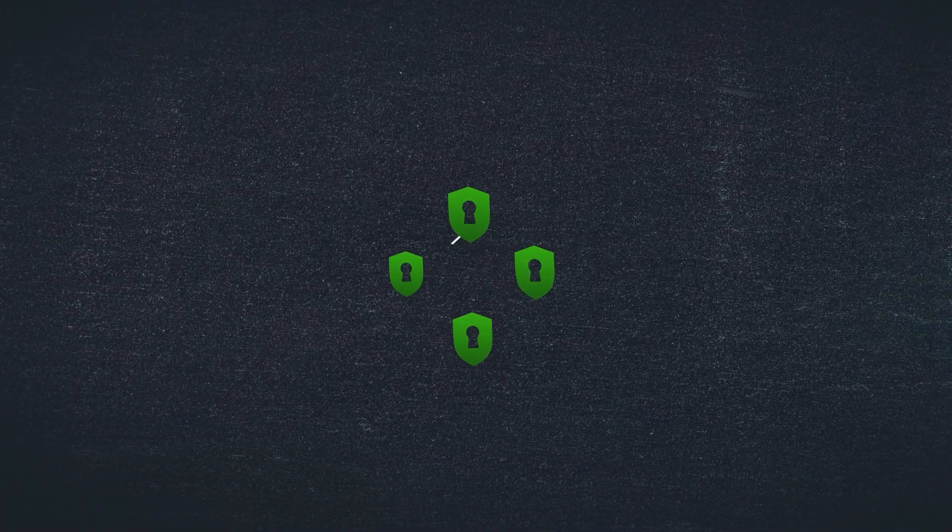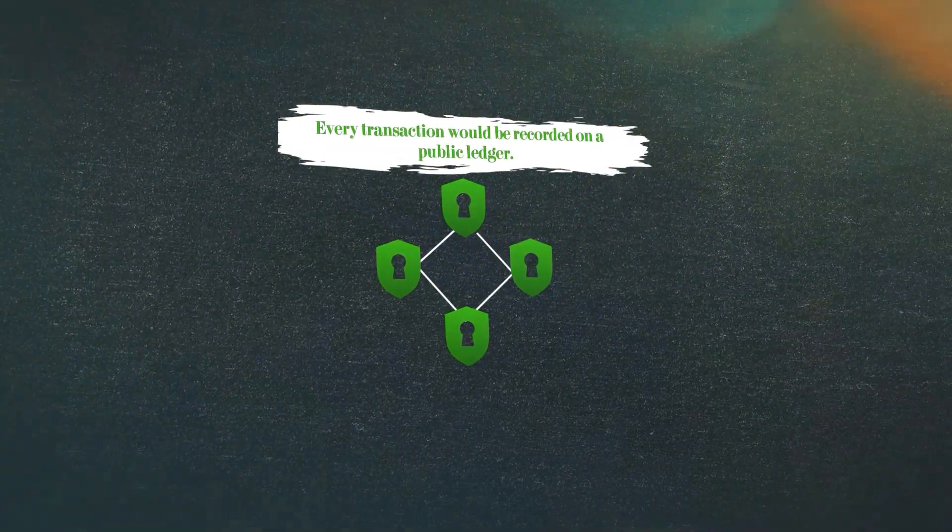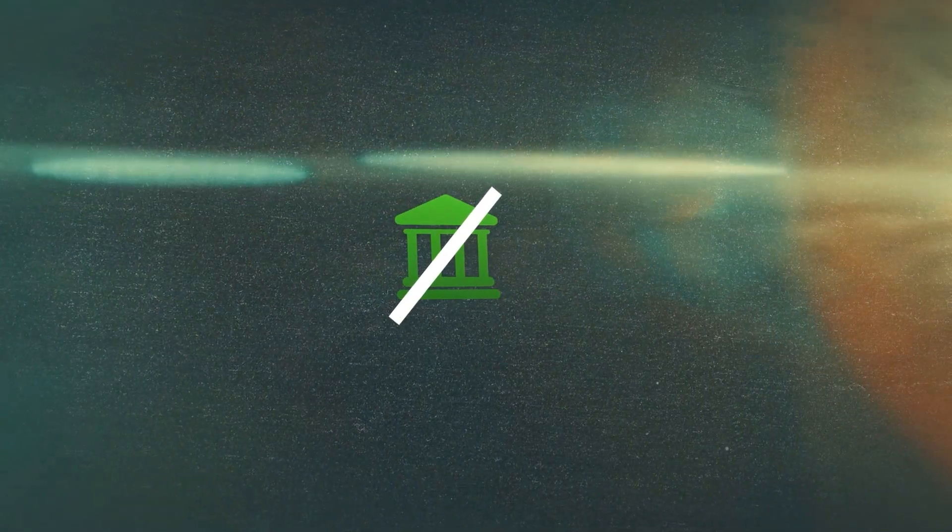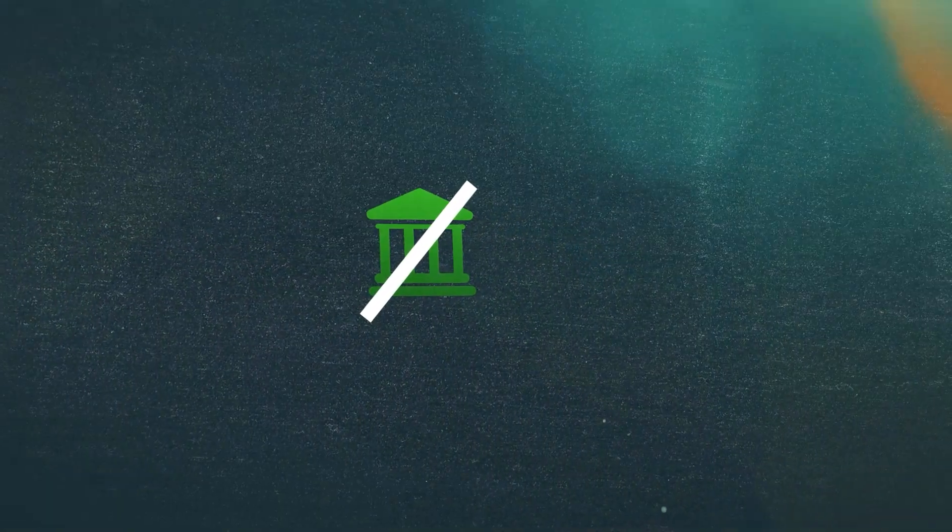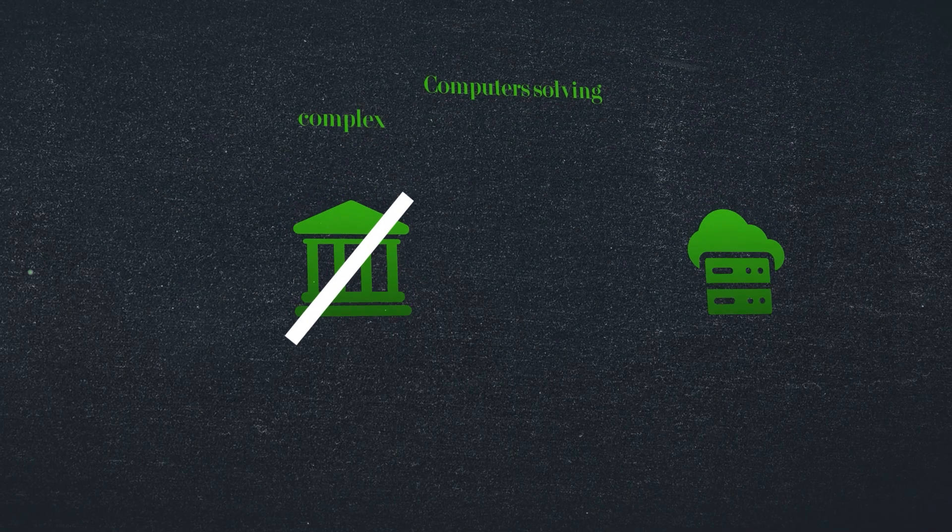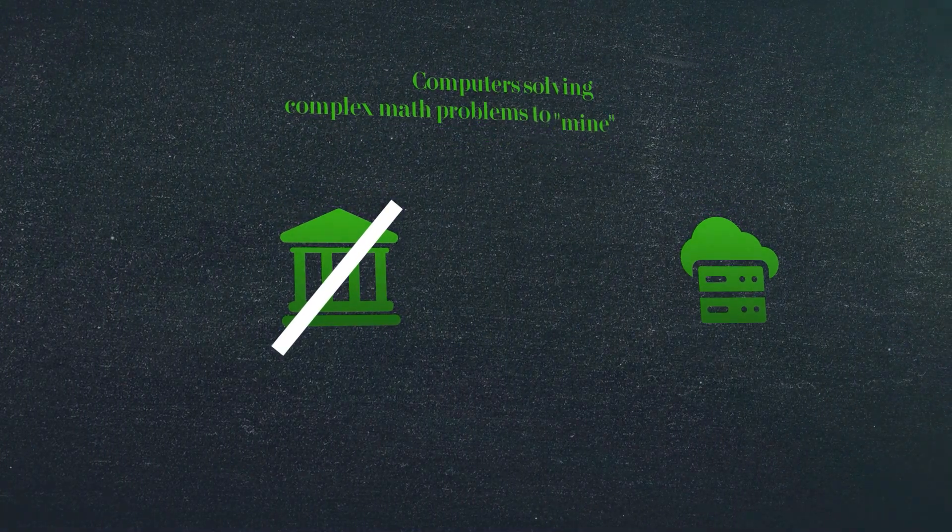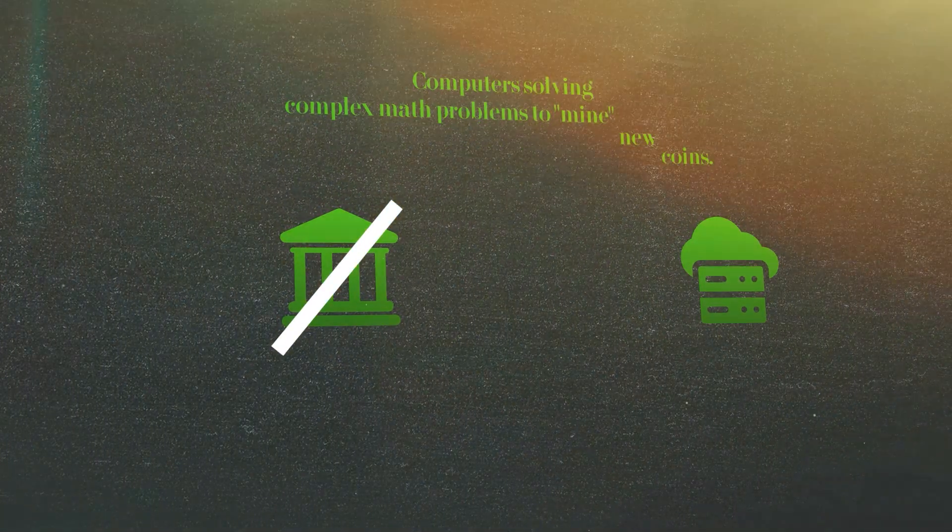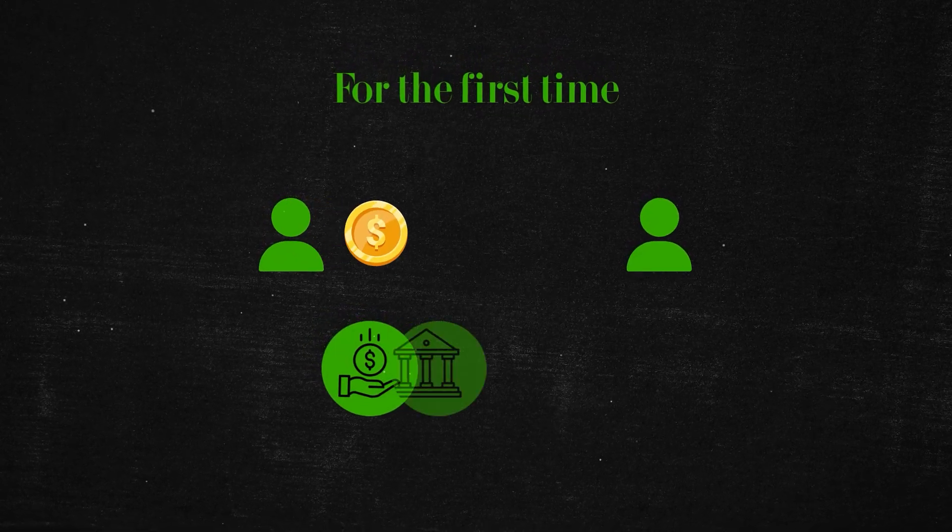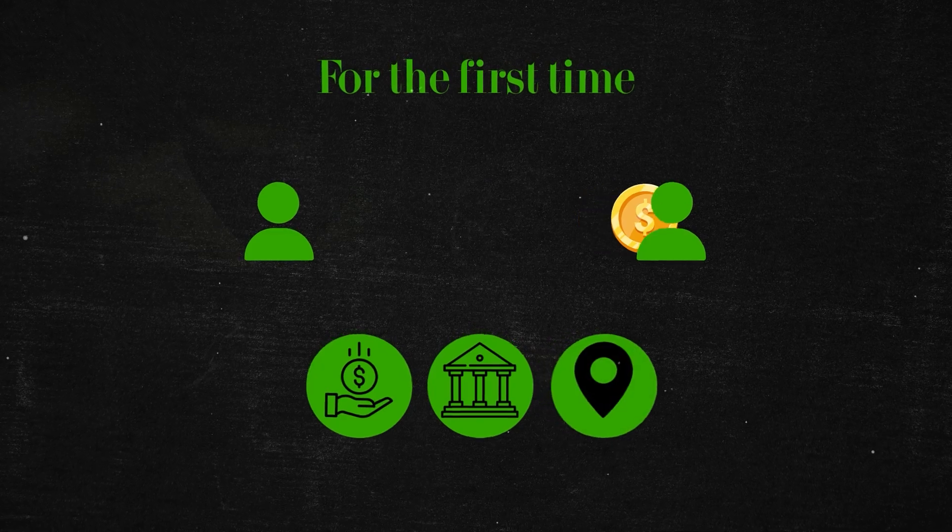Blockchain was a decentralized system where every transaction would be recorded on a public ledger. Instead of banks, Bitcoin would rely on a network of computers solving complex math problems to mine new coins. For the first time, money could move freely without the need for a bank, a government, or even a physical location.